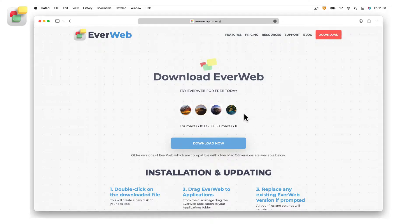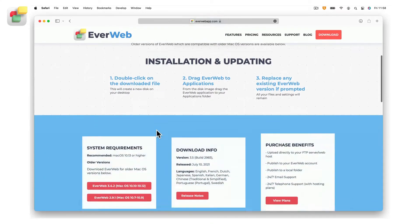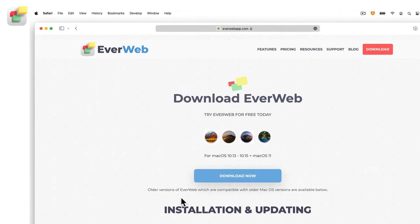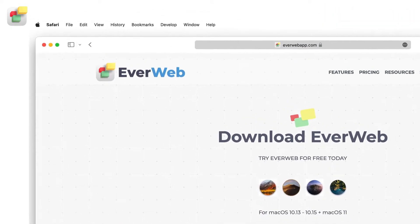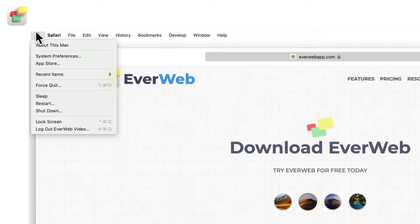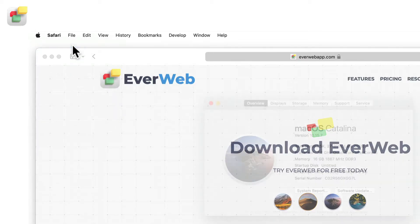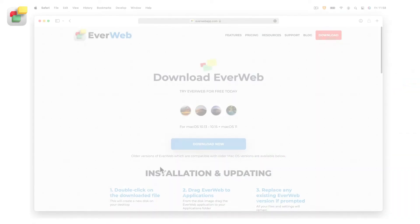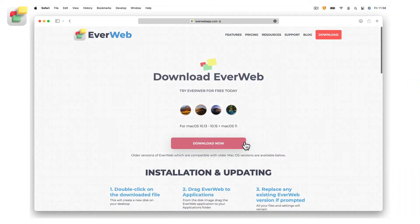There are different versions of EverWeb available depending on the operating system that you have installed on your computer. If you don't know which operating system you are running, click on the Apple icon and select About This Mac. Select the version of EverWeb that matches your operating system.